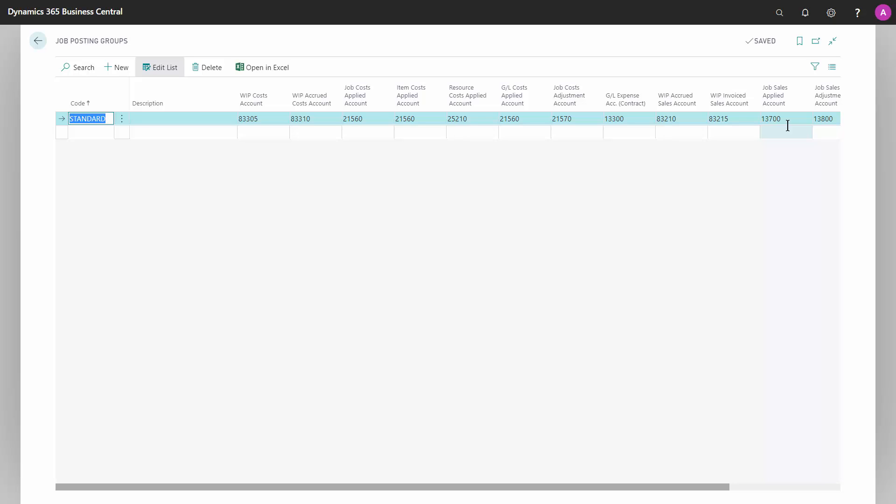So you don't have to consider those postings. You need at least one job posting group in order to start using your job module. If you're in doubt of the meaning of any of these fields, watch the more advanced video.